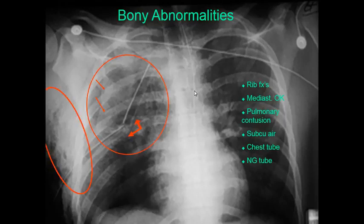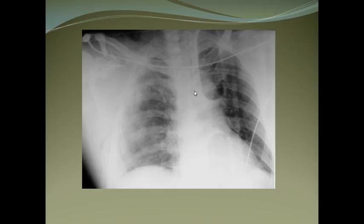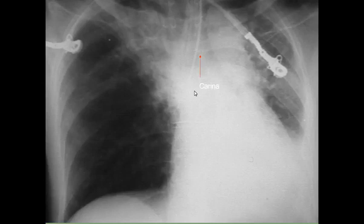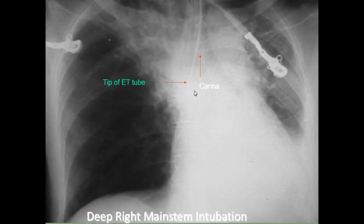In your exam, you have to identify and comment on everything you see. Pulmonary contusion appears as opacification of the lung. You can also see scapular fracture, the carina, and the tip of the endotracheal tube.